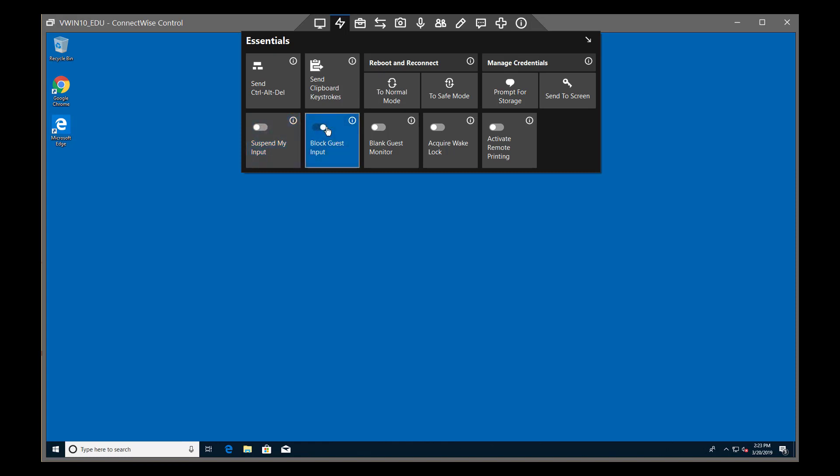Next, Block Guest Input prevents the user from interfering with your work. When it's selected, the remote user's keyboard and mouse control will be blocked.